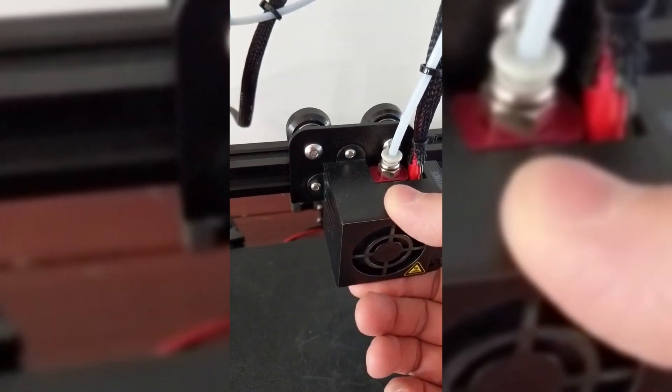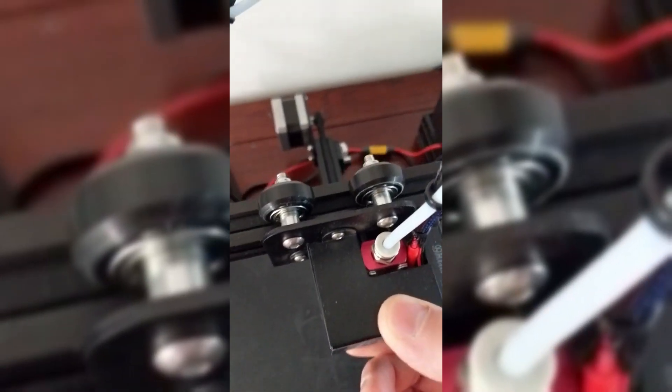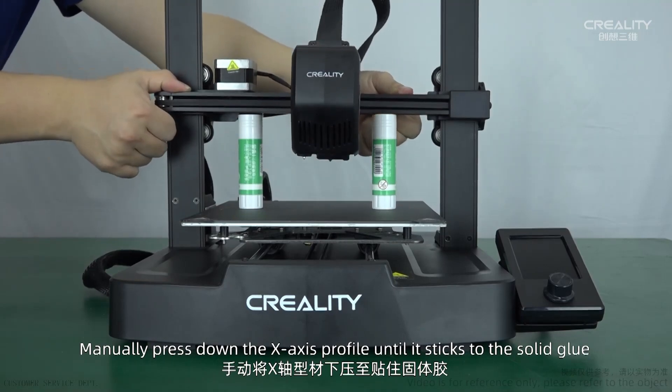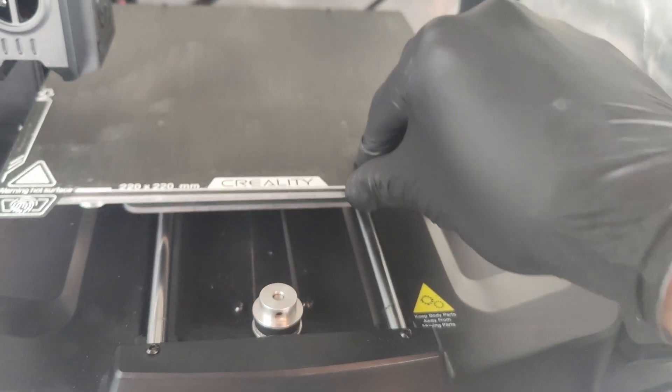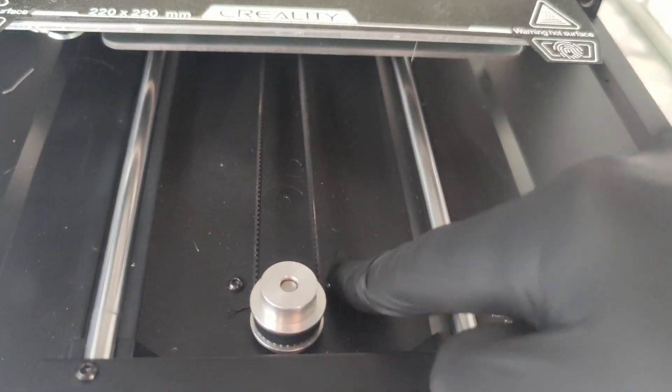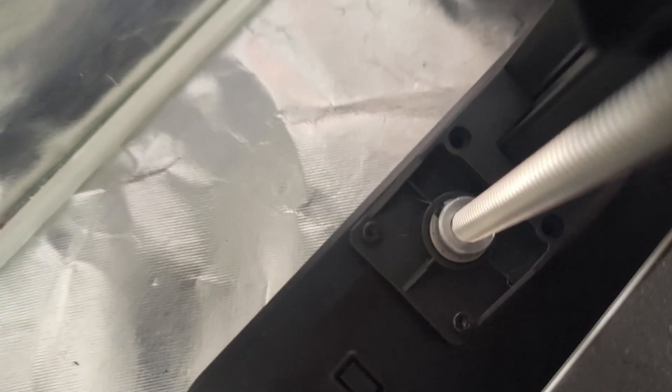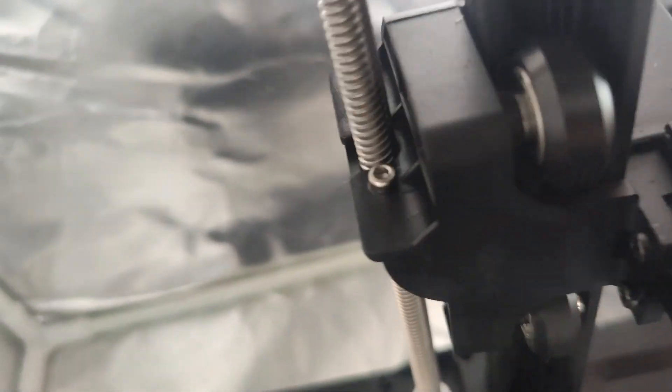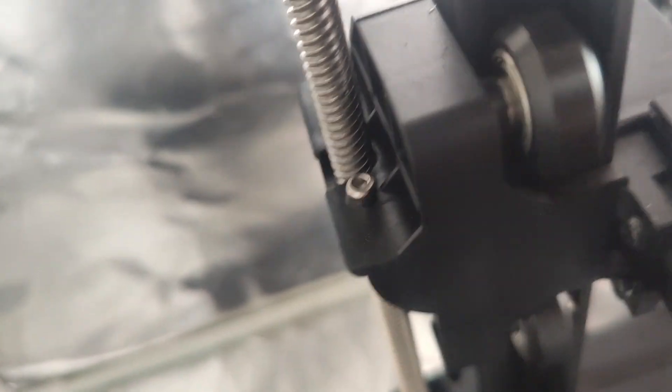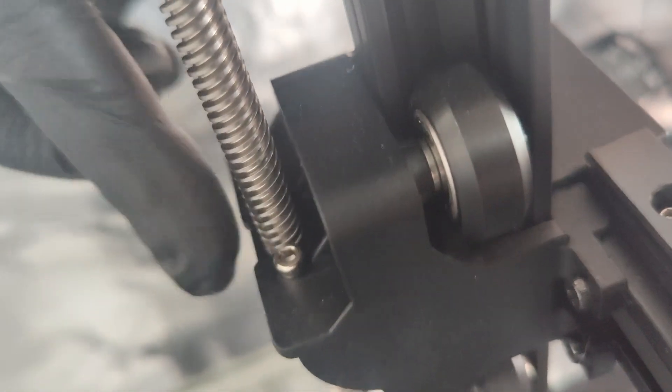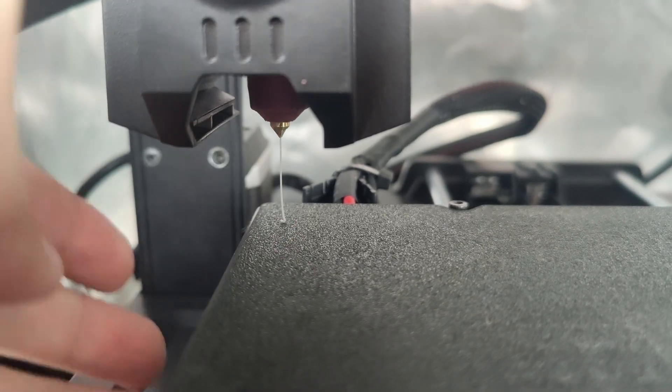But before we get to that, none of this will work if your hardware is loose or off-axis. So to start off, get into every nook and cranny of your printer and make sure your screws are tightened correctly. Most of them will need to be really tight, but there are some that you need to leave loose, so just keep that in mind while you're going through this process.